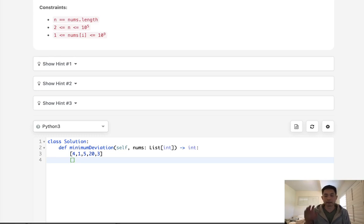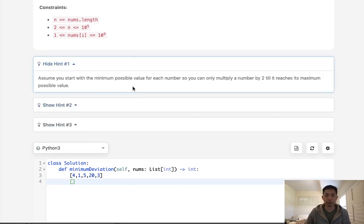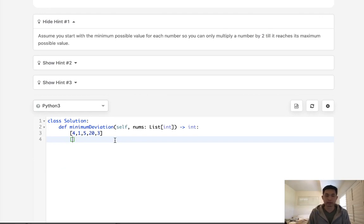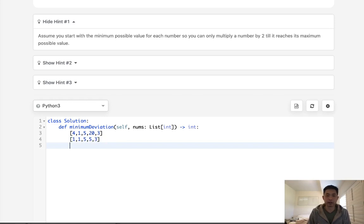Let's first start off and give you a hint by assuming to start with the minimum possible values for each number. So we can do that pretty easily. We can just go through this entire array and if it's even, we could divide it by 2 until it's odd, basically. So this becomes a 1, this is already odd, this is already odd, this becomes a 10, 5, and this remains a 3. So these are the minimum values for each one of these elements.